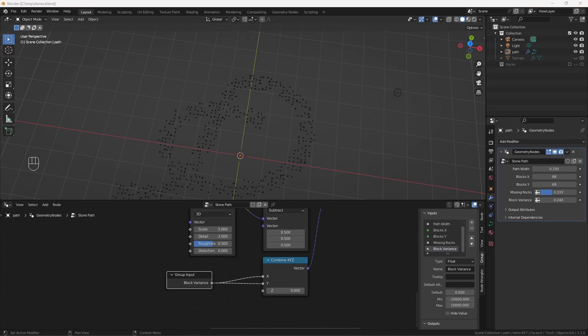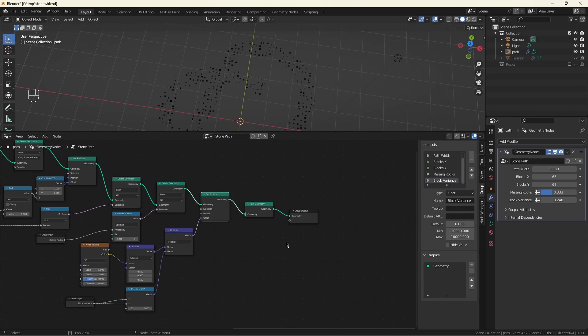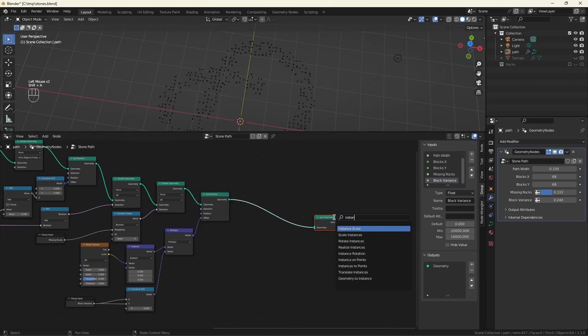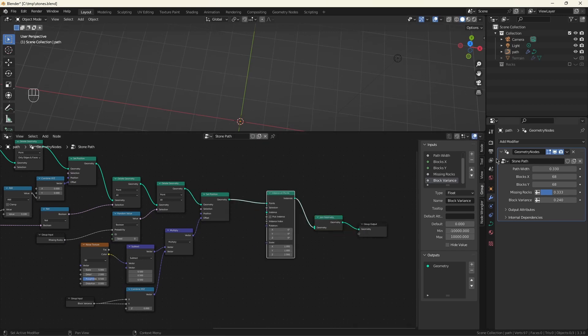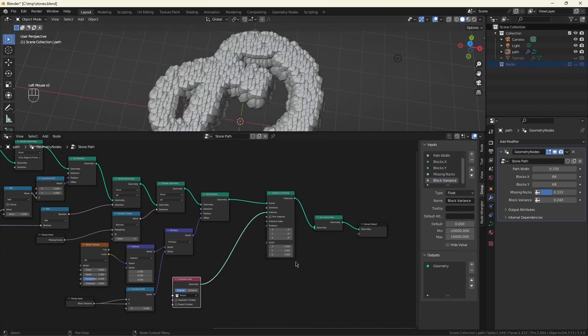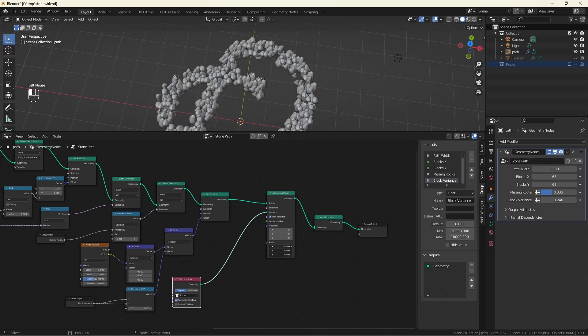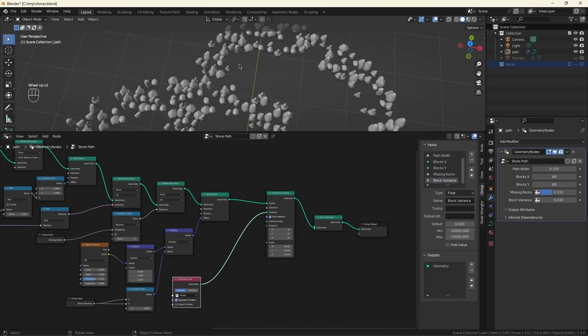This is supposed to be a stone path, so let's bring in some stones. These come in with an instance on points. And we'll use this rock collection we created earlier. Such a handy feature. And these will be our instances. Nice. Now the first thing we want to do is separate the children and pick one at a time, so we don't get every rock on every point. And I'm going to temporarily scale this down just so we can see what's going on. Cool.